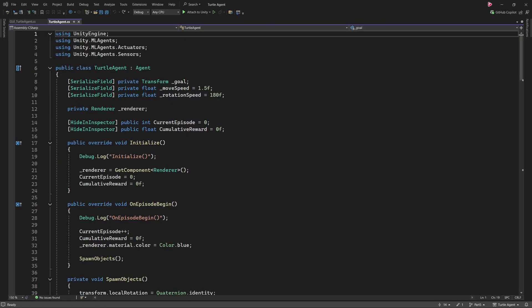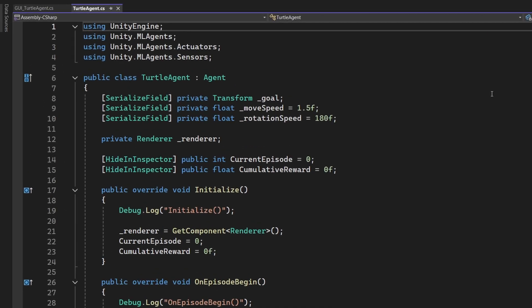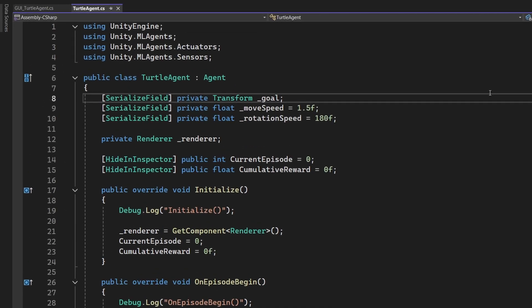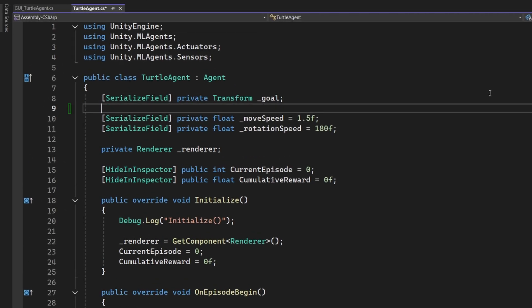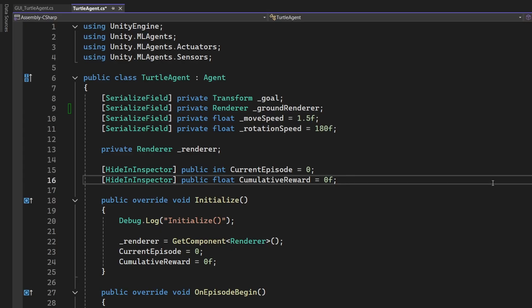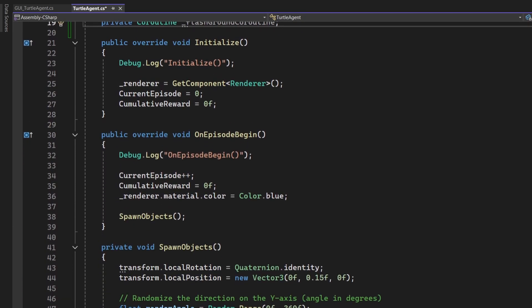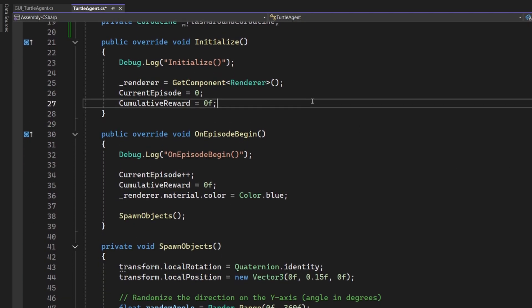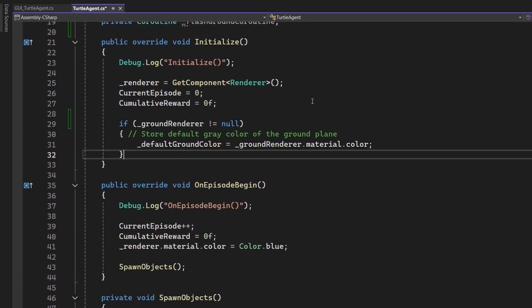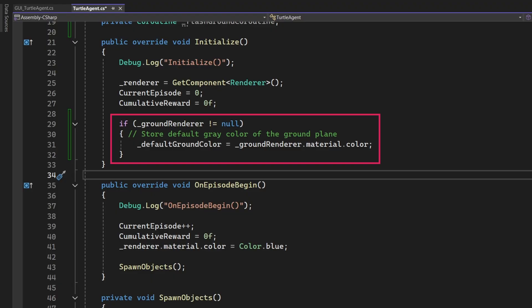Alright, let's implement the ground flash effect in our Turtle Agent script. We'll start by adding a few new variables. Insert a renderer variable named groundRenderer, just below the goal variable. This will reference the ground plane's renderer, once we assign the ground plane in the inspector. Then, add these two private variables. The first will store the ground's original colour, and the second will manage the flash ground co-routine. Next, add this code to the end of the initialize method.